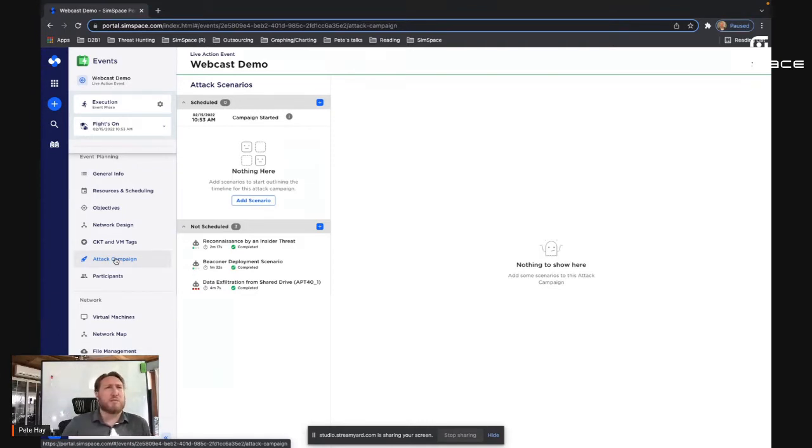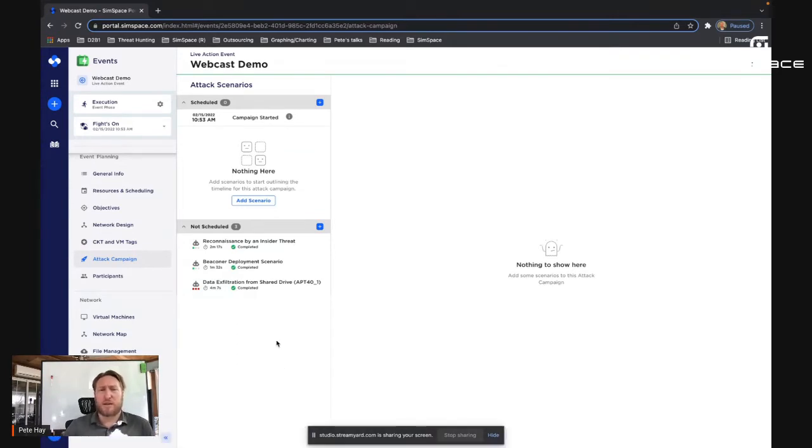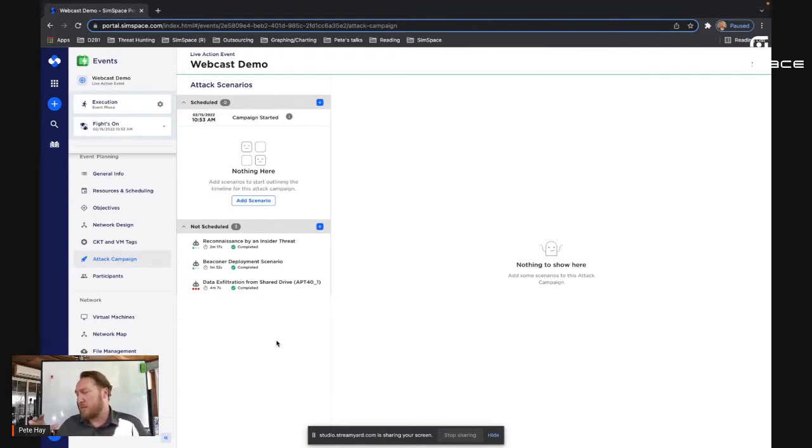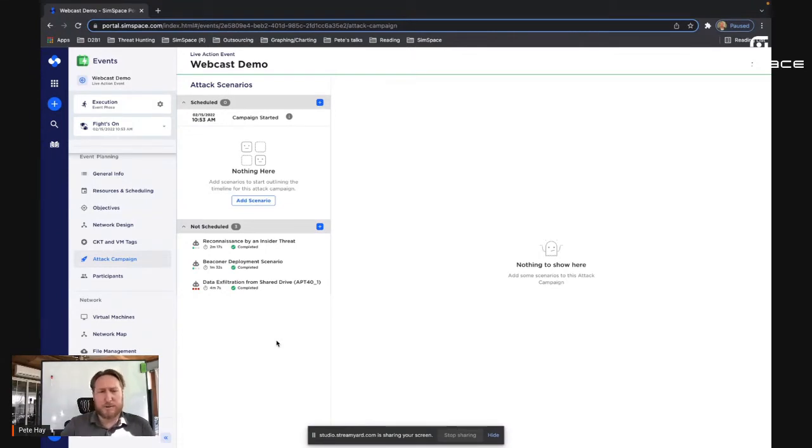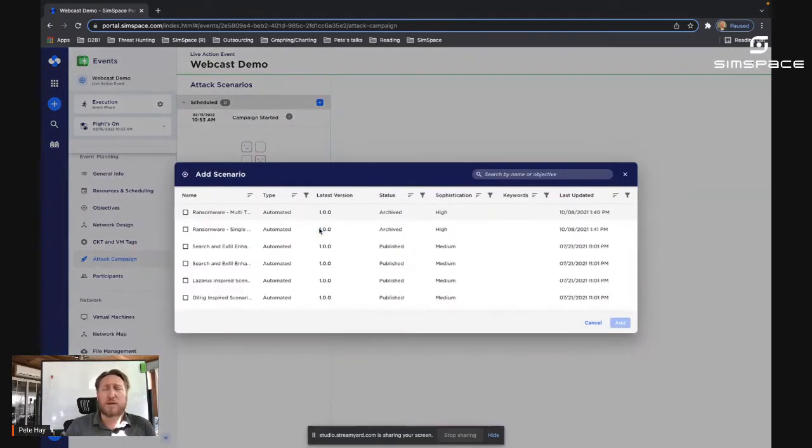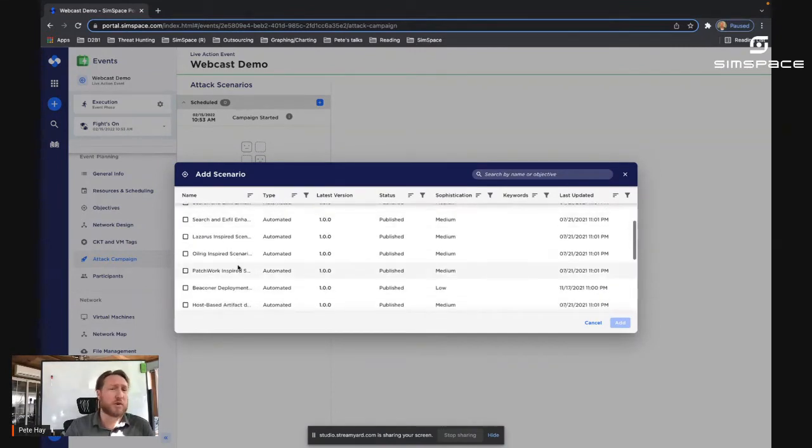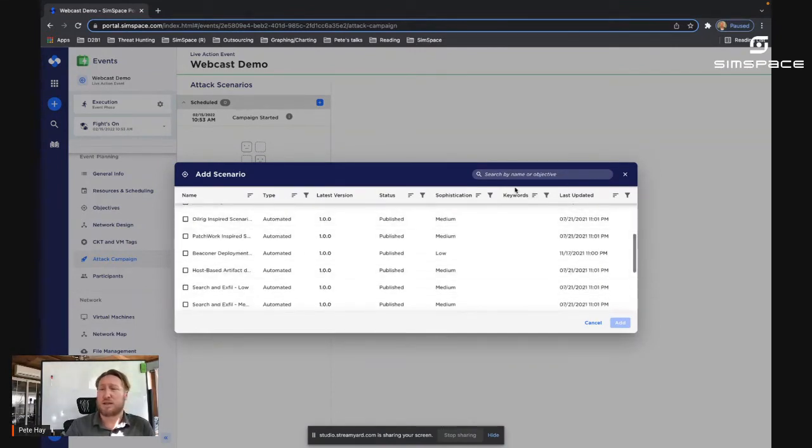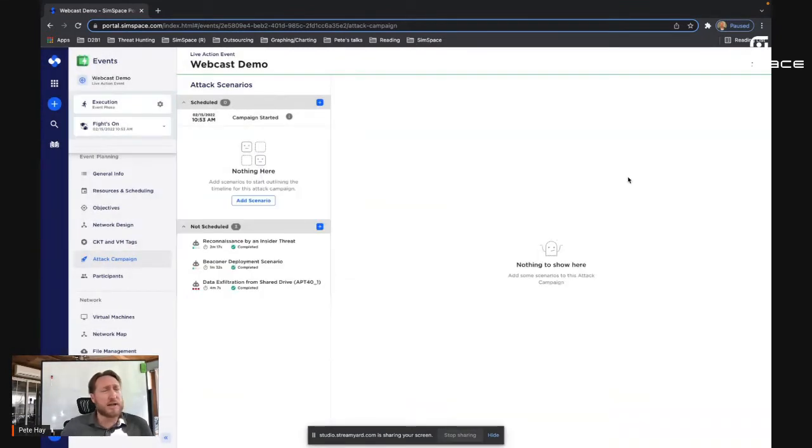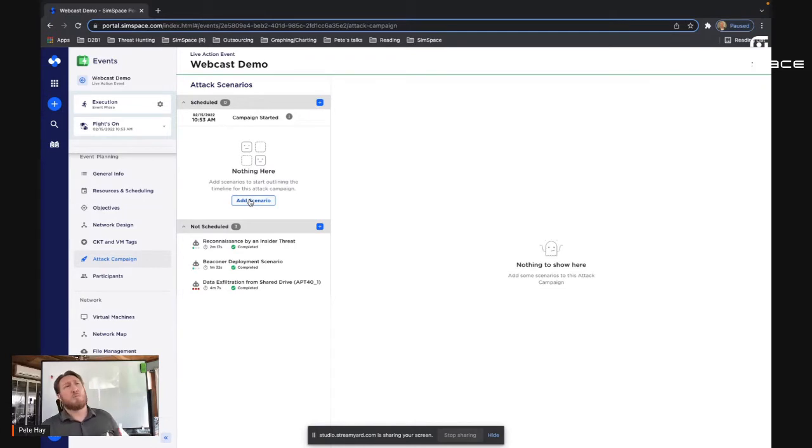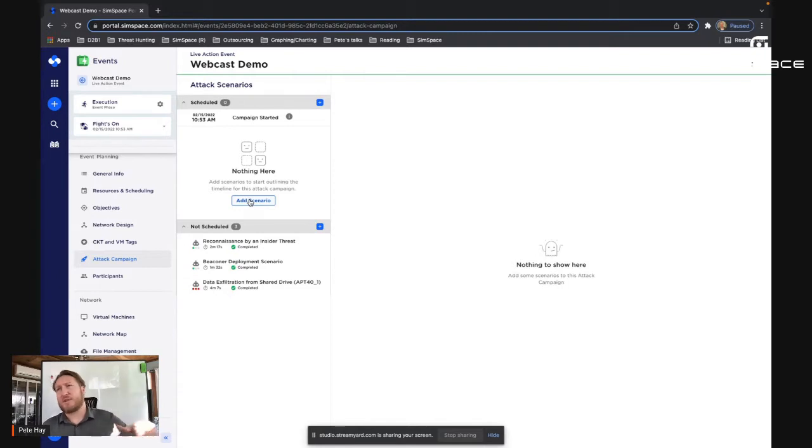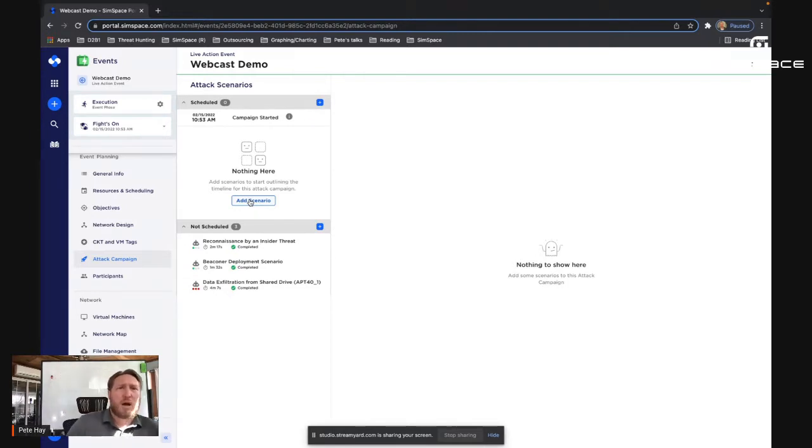So the next thing that we did is we built red team capabilities into our platform in form of these automatic injects. So I've got three of them built here: reconnaissance by an insider threat, beacon or deployment scenario, data exfiltration. You'll note these are not scheduled. These are capabilities that I've brought in and I've set up to be run manually as we do the range experience. I'll give you a demo of that later, but it is really easy. If I wanted to add a new one, there's a whole catalog of capabilities that I could just quite literally three clicks and there's a new capability added in. And if I wanted to schedule it, I could actually build it out so that as my team is participating in this range experience, they have a series of adversary campaigns kicking off periodically through the event.